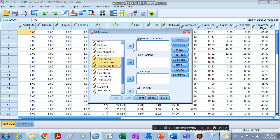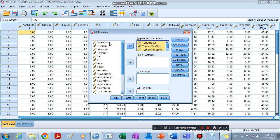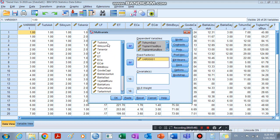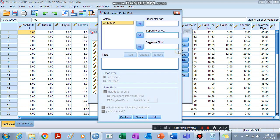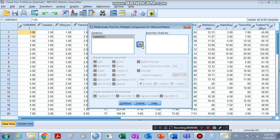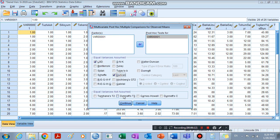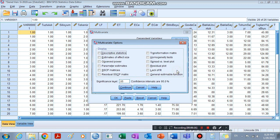These are the variables which are significantly affected by the interaction effect of our two factors — these are our dependent variables. As the fixed factor, we take the first column we created — the one with 1, 1, 1, 2, 2, 2, 3, 3, 3. We are not going to take the two original factors as fixed factors, because this new column will represent their interaction effect. We can add plots, select LSD Duncan, continue, then check Descriptive and Homogeneity of variances, and click Continue.